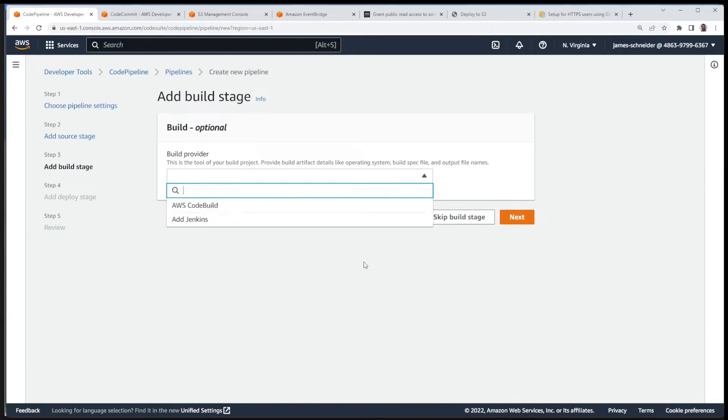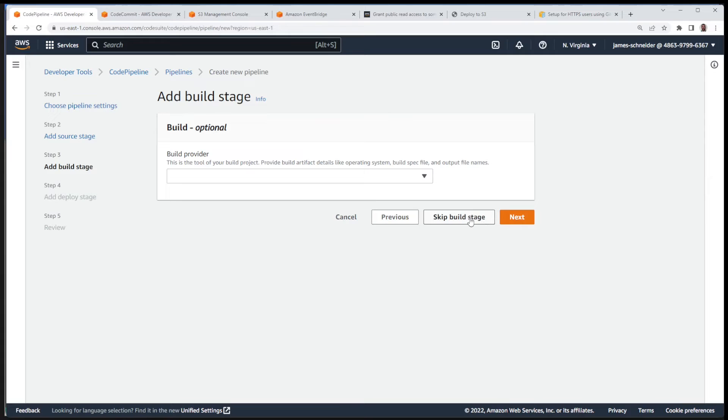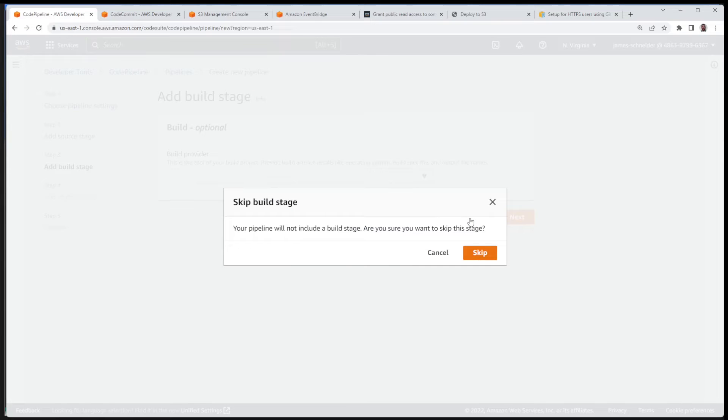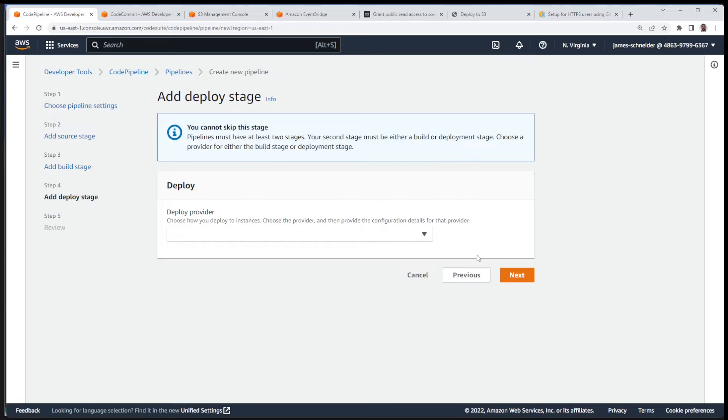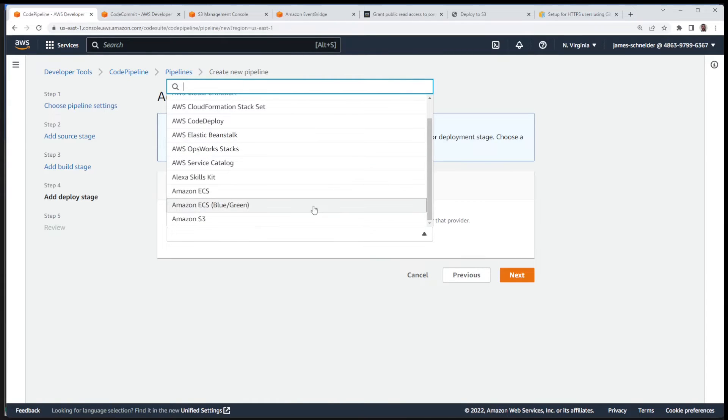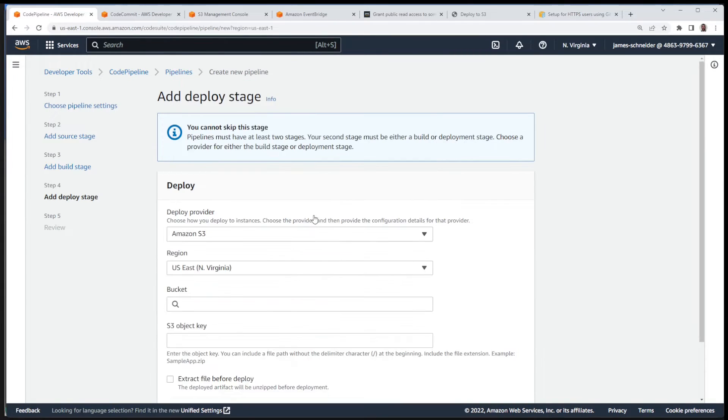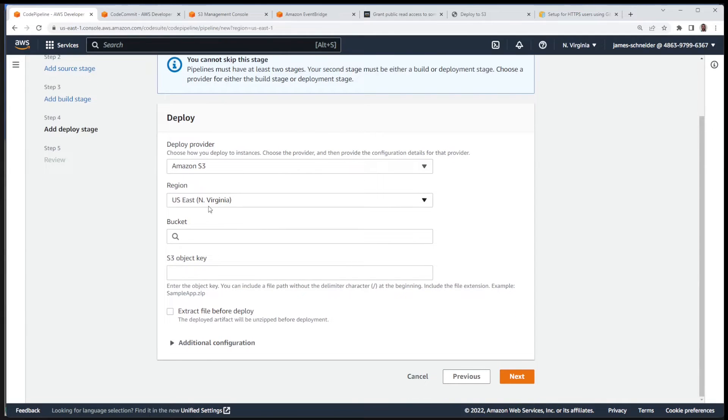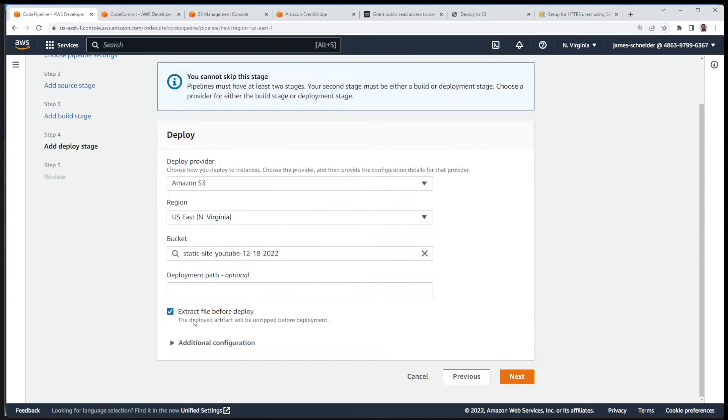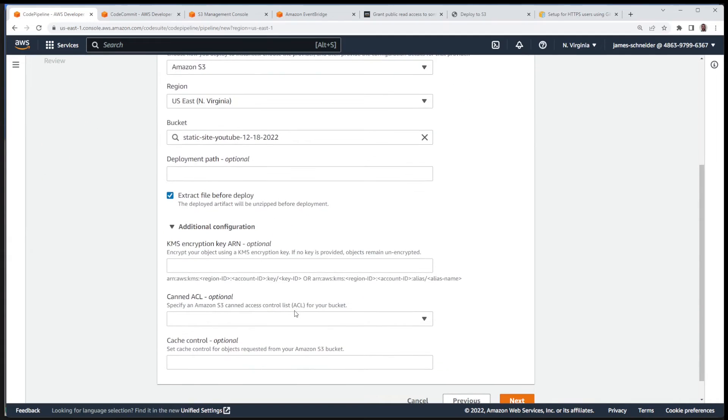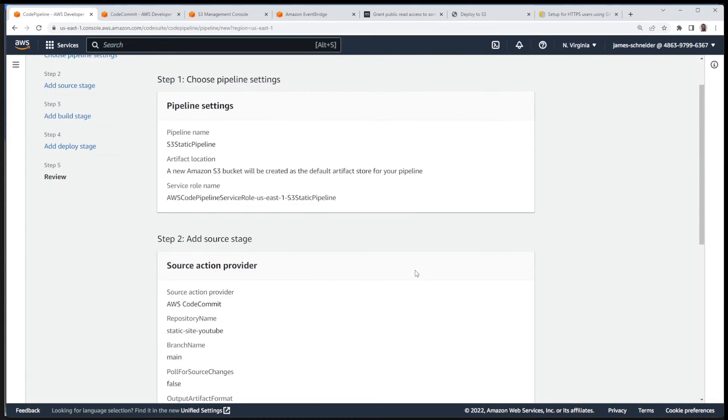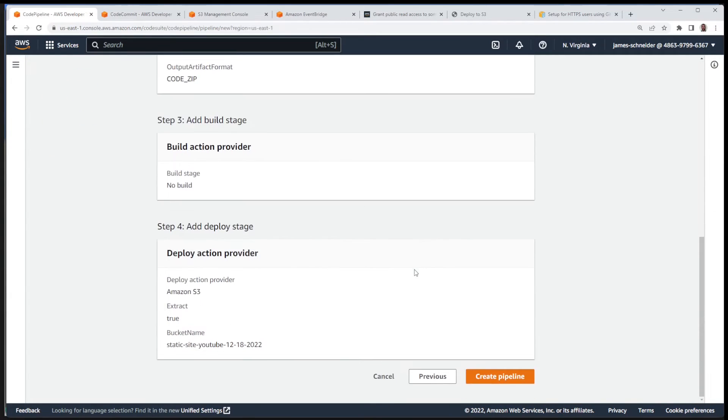Build provider, I'm not going to do this. I'm going to skip this build stage. This is a static site. You can if you want to, you can make this more complicated, but for now I'm going to skip the build stage. There's a warning, I'm going to say skip. Deploy provider, S3. Northern Virginia, that's where I created it. And I called it static site YouTube. And make sure that you check the extract file so we're going to unzip it before deploying. Not going to choose any additional configuration for now. And going next. Create the pipeline.